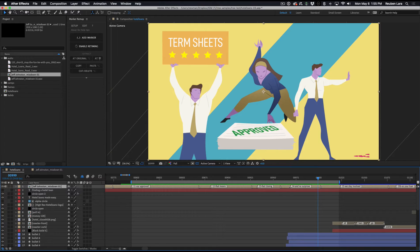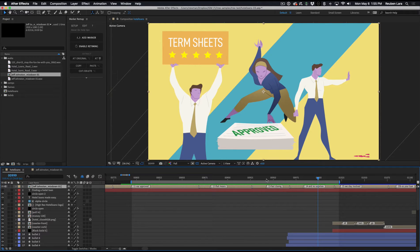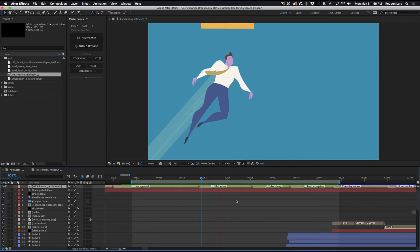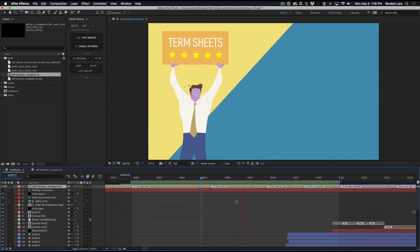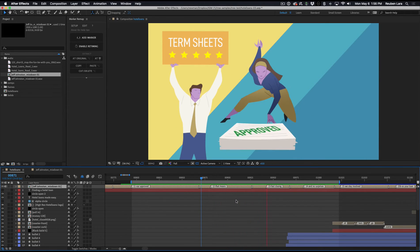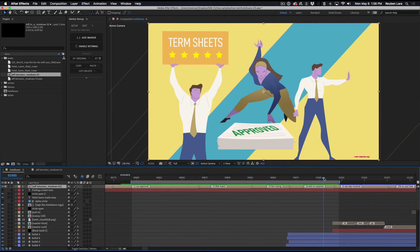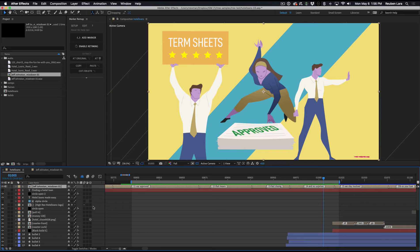So this makes it really easy to just move these pieces around and time it out to exactly what I need. That means quality term sheets, fast closings, and no surprises. So just a real easy way to re-time these voiceover segments.